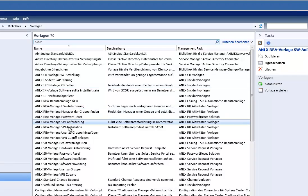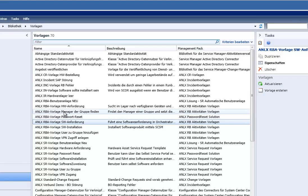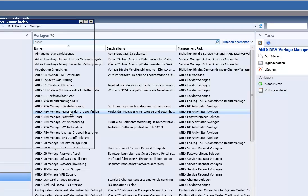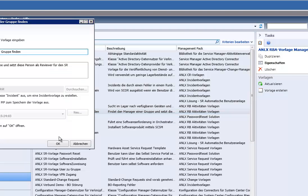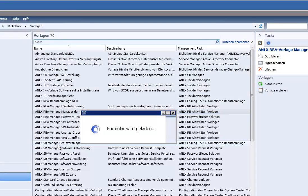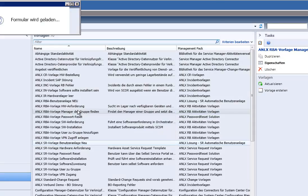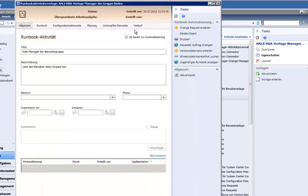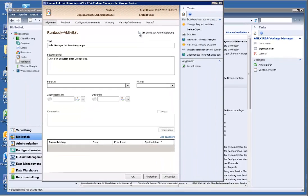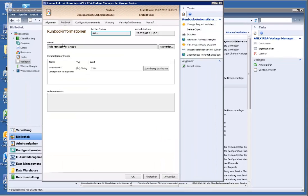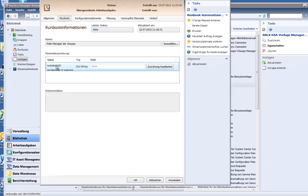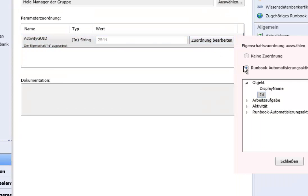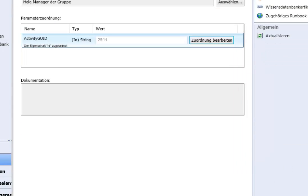If you have that you need runbook activity templates. The first one is find manager of the group. And you create it and activate it here. In the runbook you select the runbook which actually does it. And we hand over the activity GUID to identify it in orchestrator.